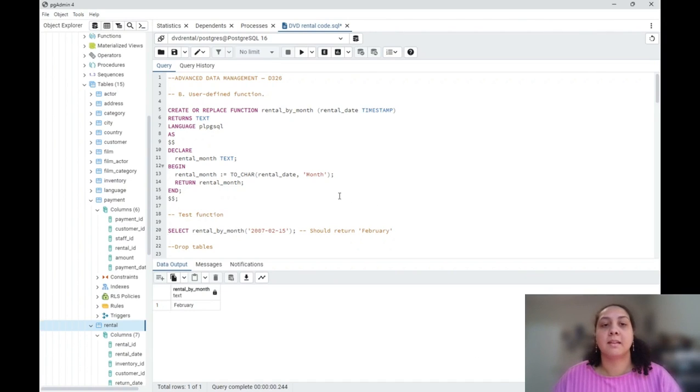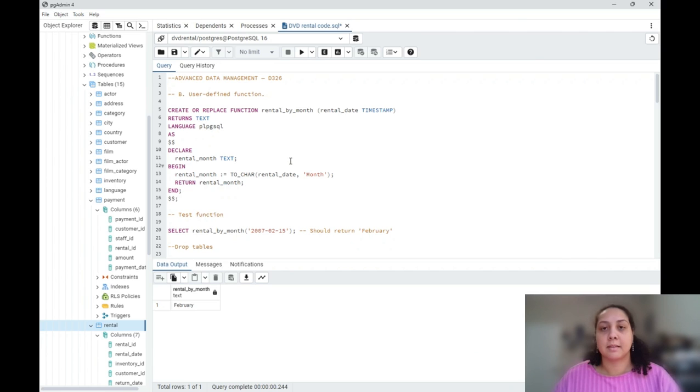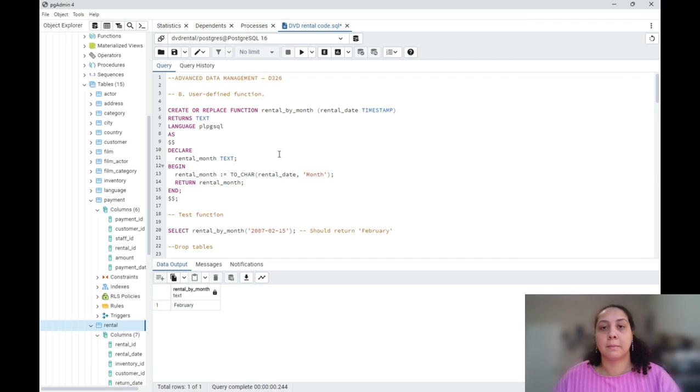Hello, my name is Hilary Wolfenberger and this is my performance assessment for advanced data management class D326.